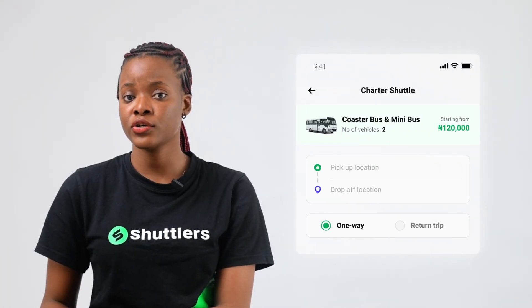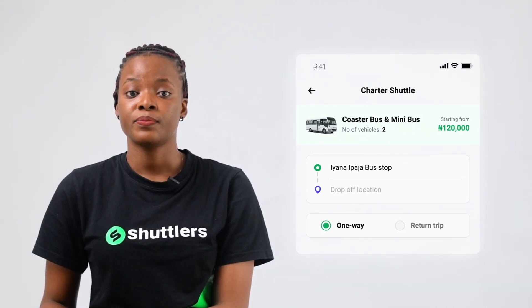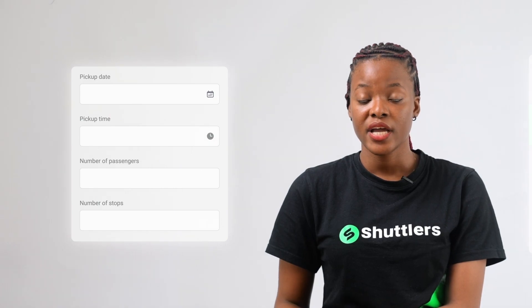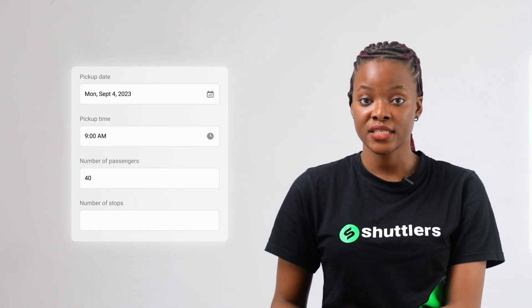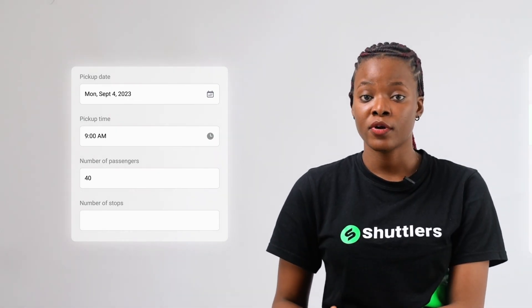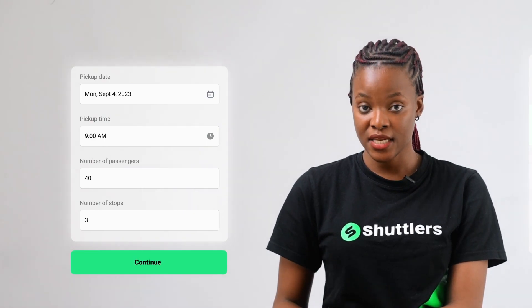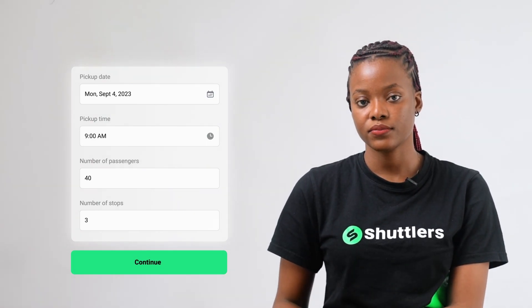On the next screen, you want to enter your pick-up and drop-off destination, departure date and time, and number of passengers. You also want to enter the number of stops and their details, if any. Click on Continue.